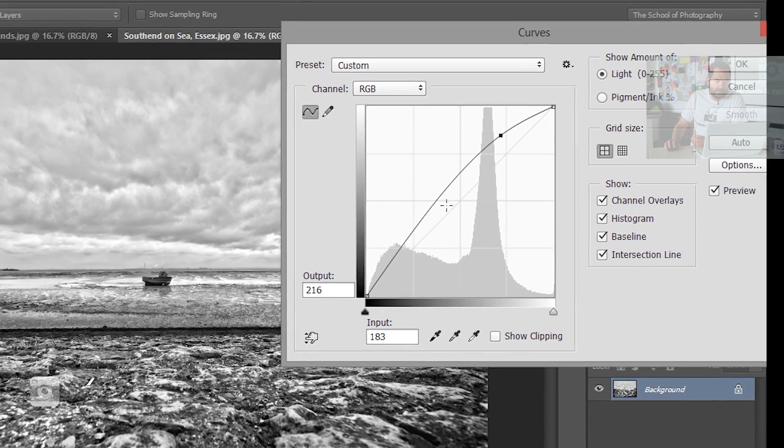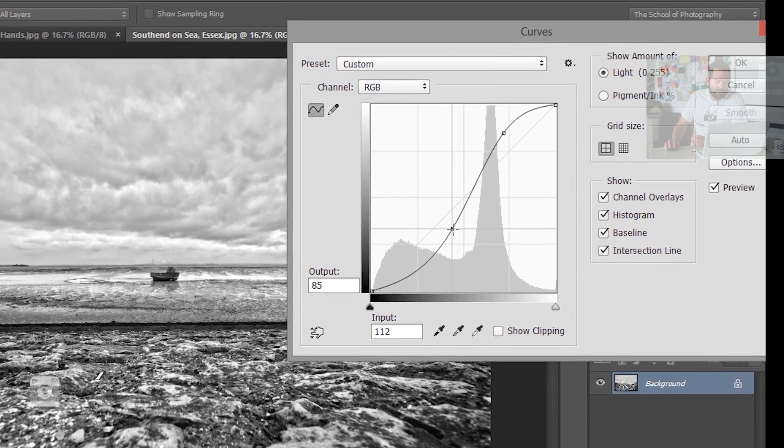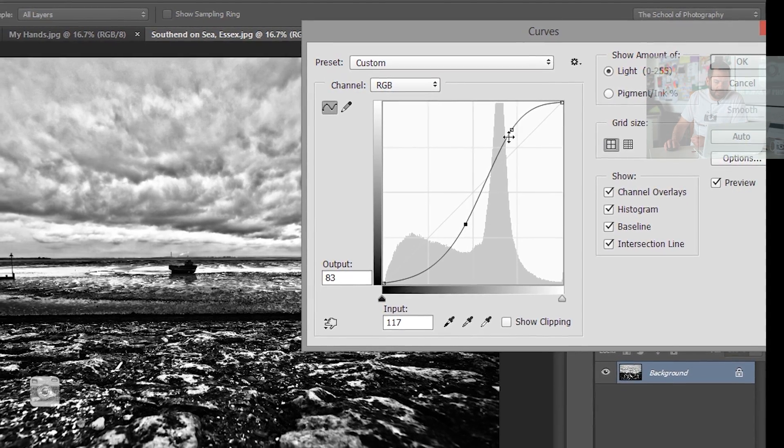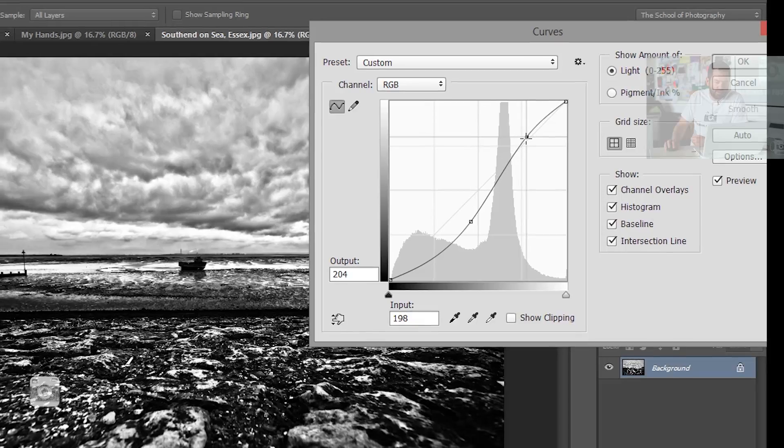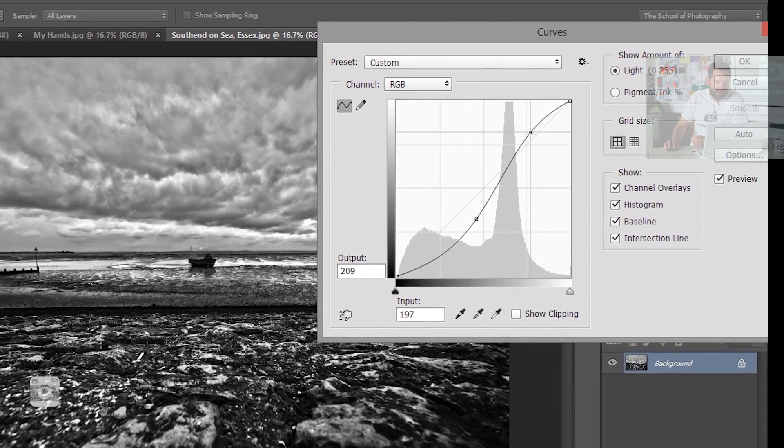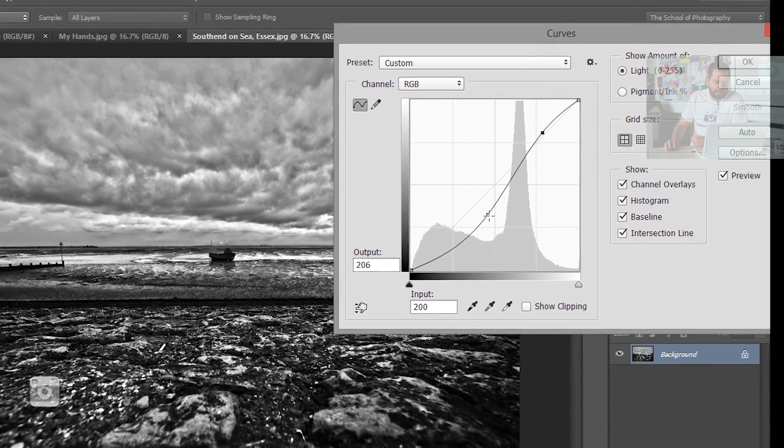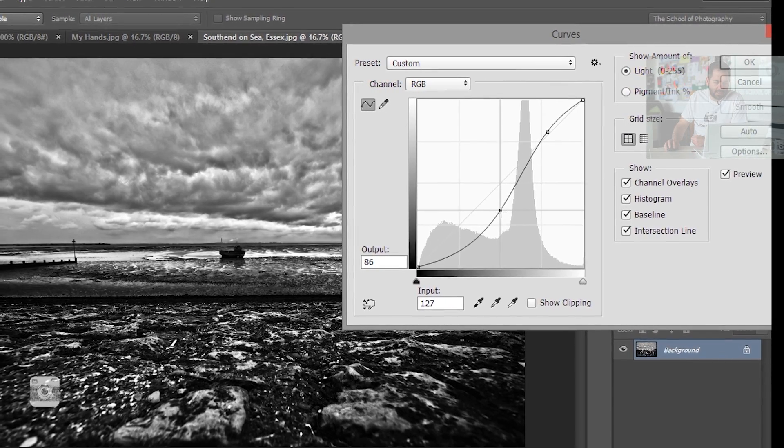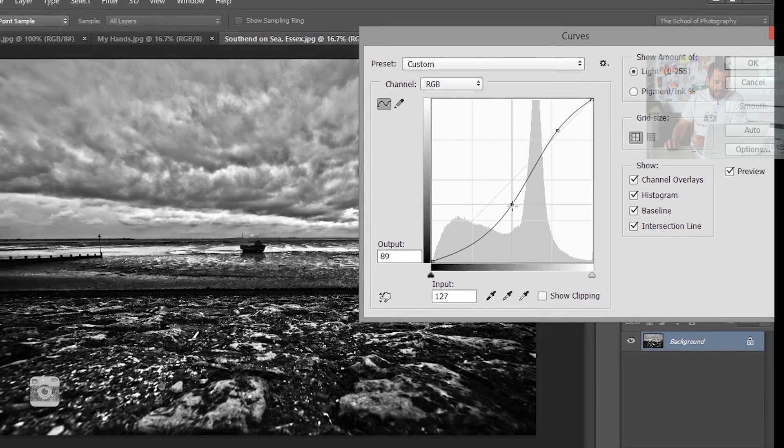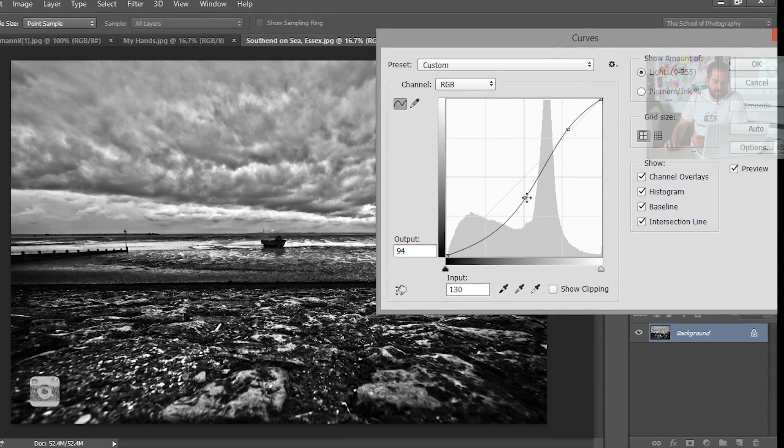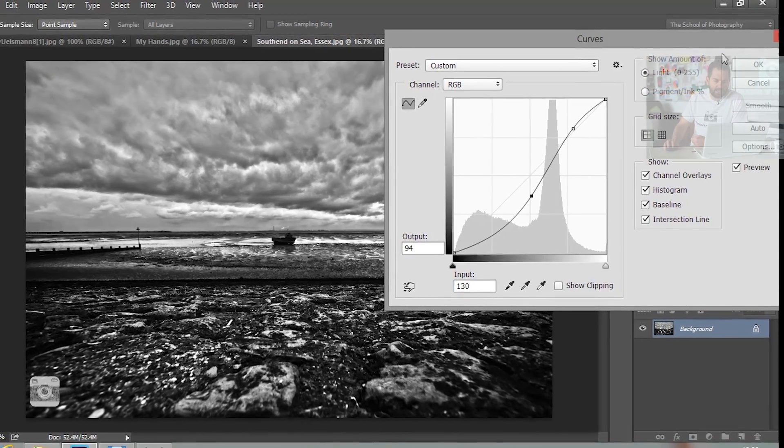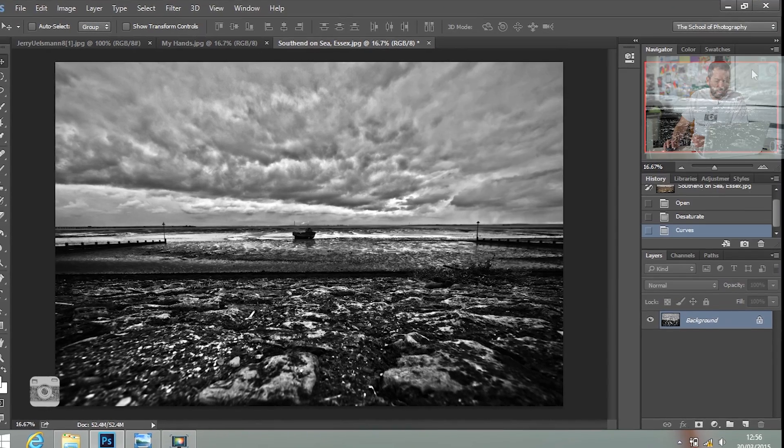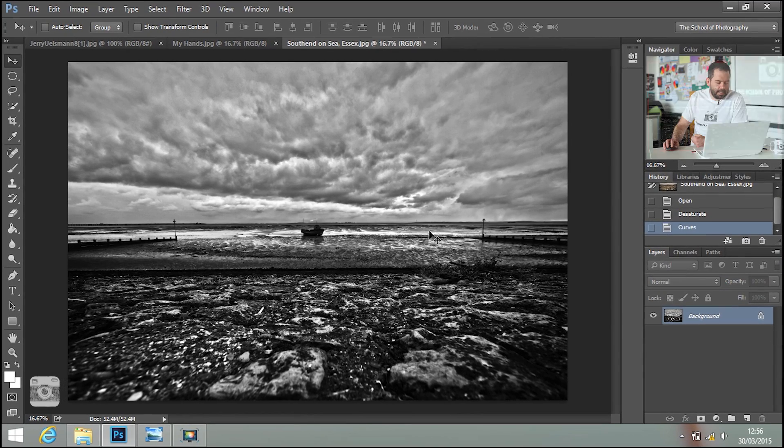I'm going to put a nice S-curve in there and really bring out that sky like so. We can always adjust that a bit later on. Click OK.